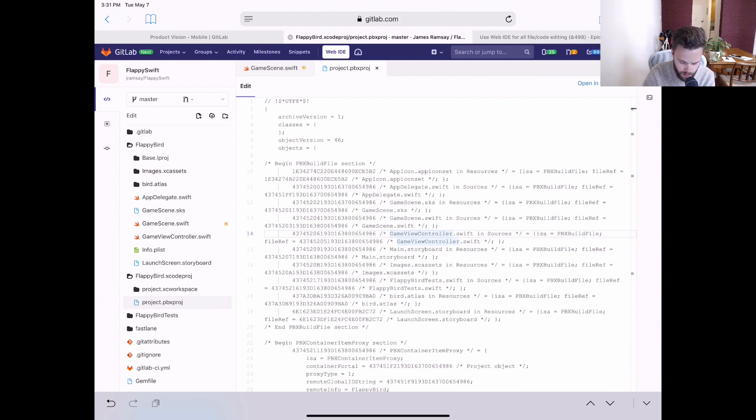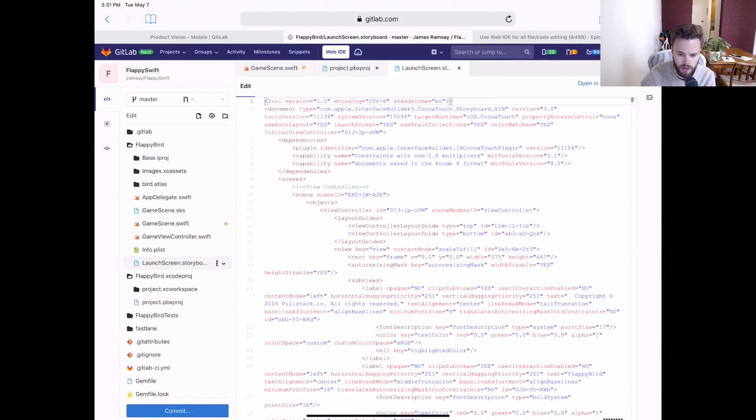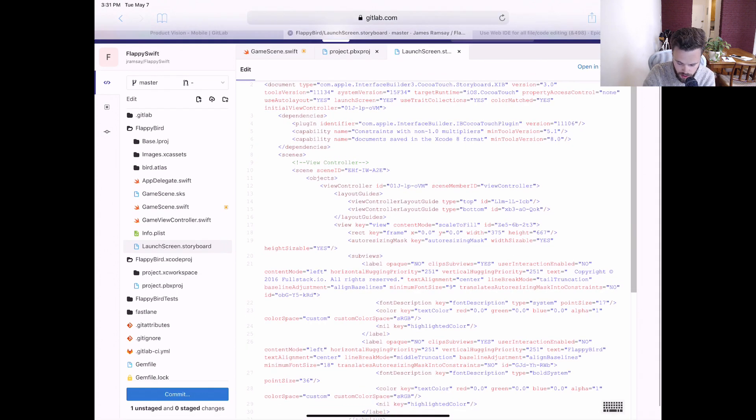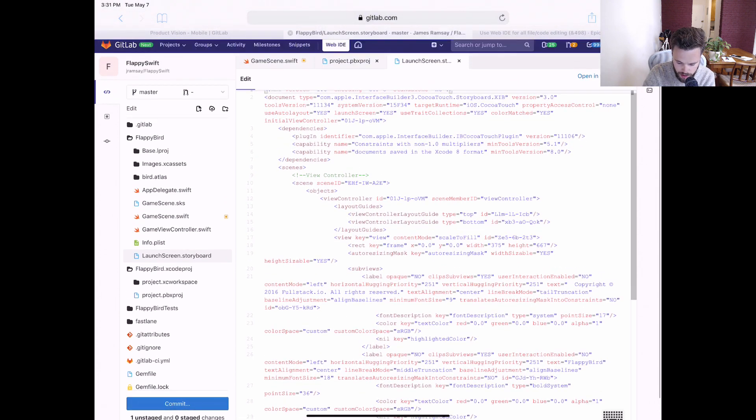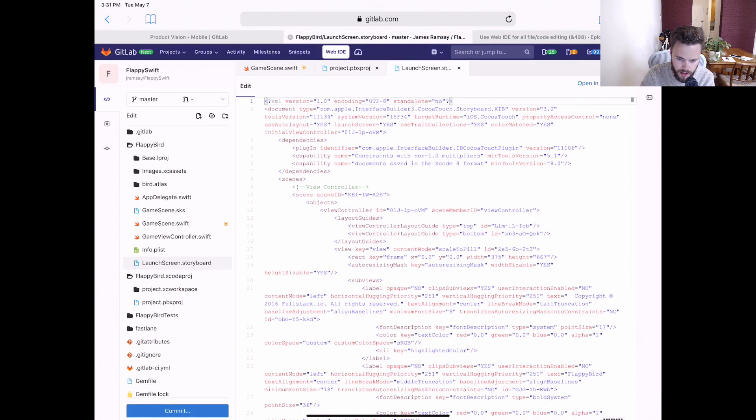Another example is storyboard files. These are specific to Xcode and would be rendered visually if you were to open it in Xcode. GitLab, of course, treats these as text files rather than providing a visual editor with drag-and-drop capabilities.